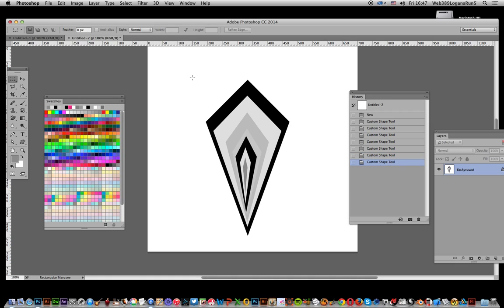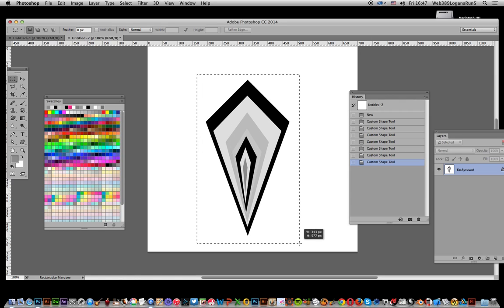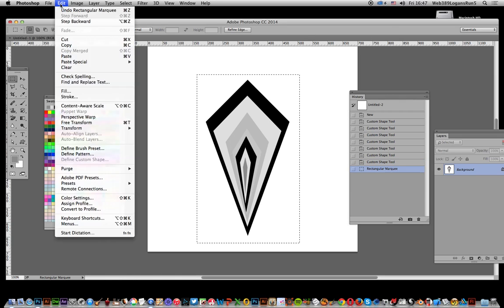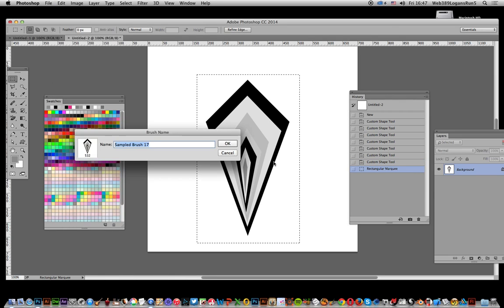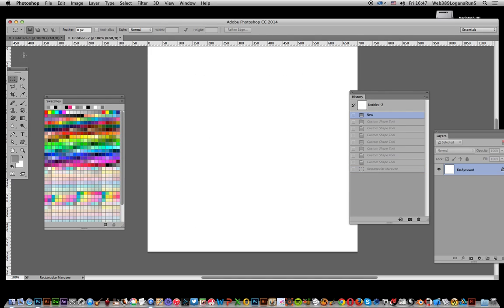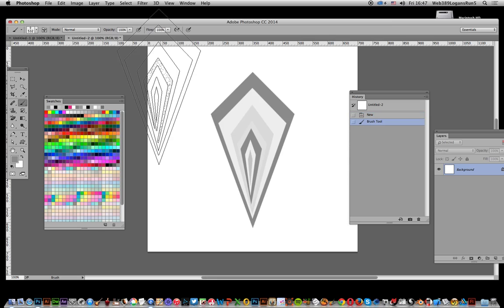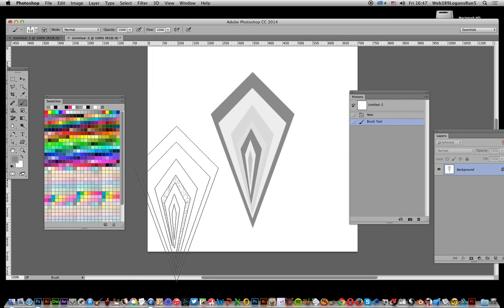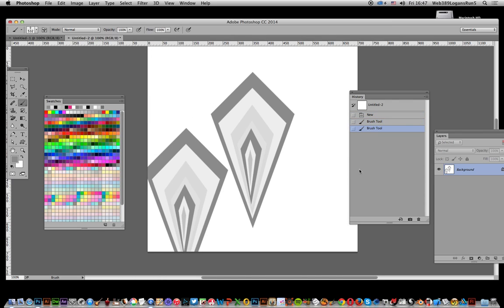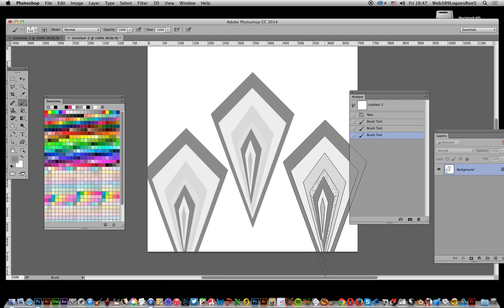Once you've done that, select Edit and Define Brush Preset, click OK. Get rid of that and go to the brush tool. There's one I created earlier - select that one and apply the brush stroke.